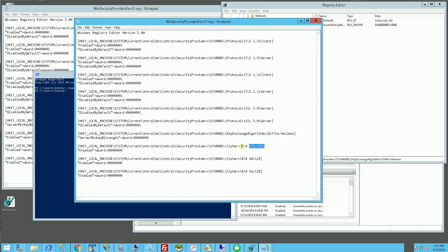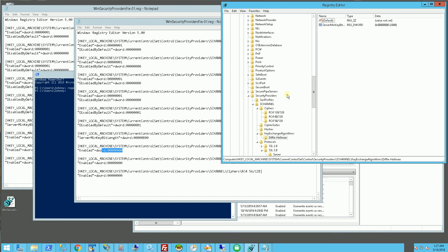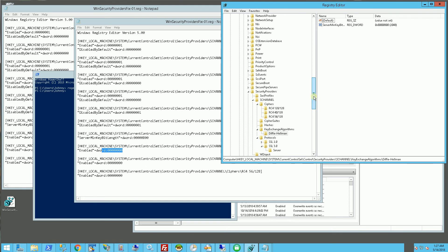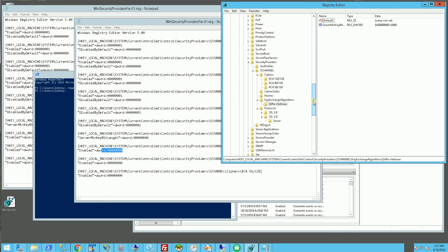And these are the RC4 ciphers which I am basically disabling. So how does that look in the registry after I've run it? So it creates these in the registry here and you can see these are the keys.